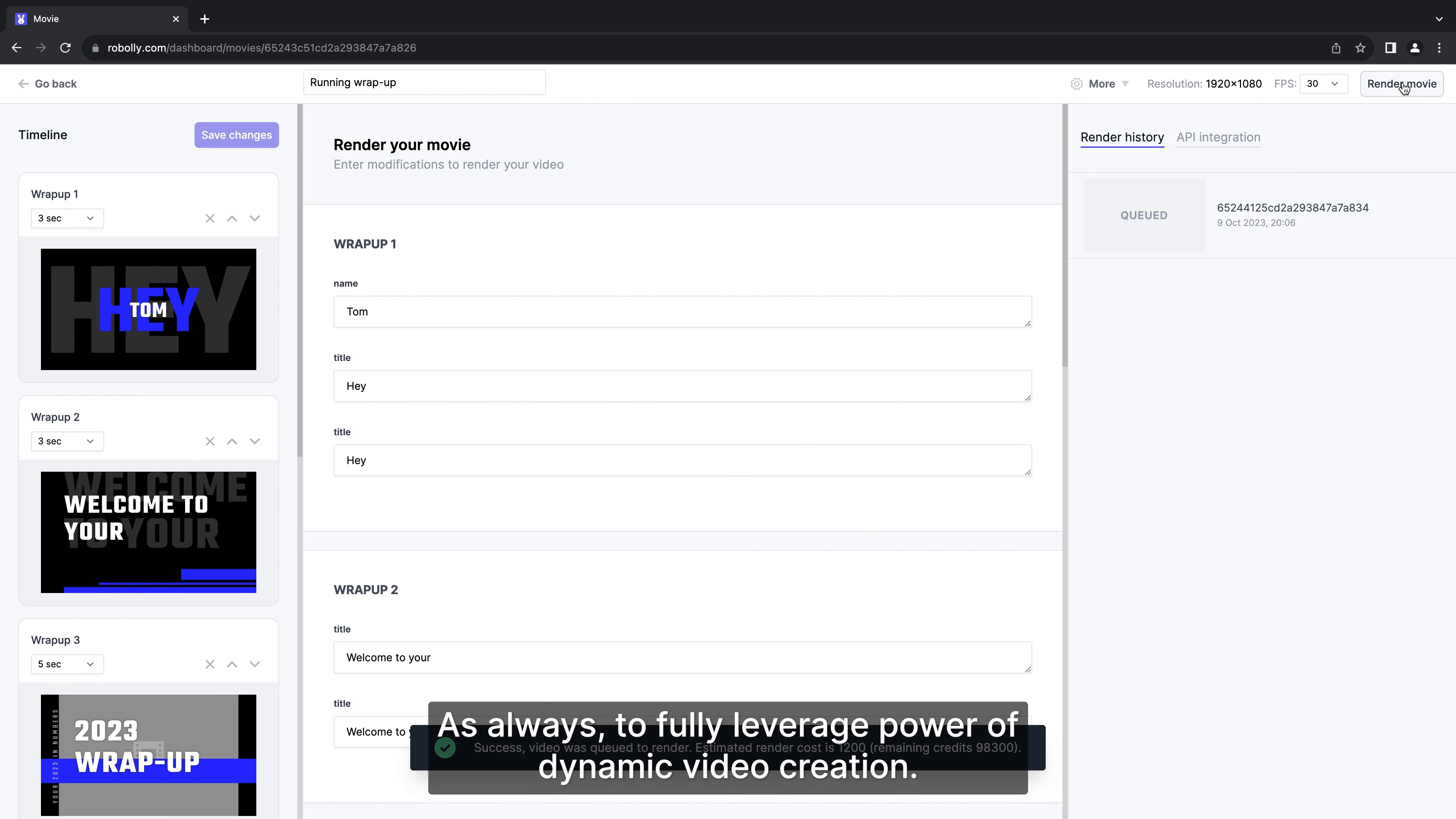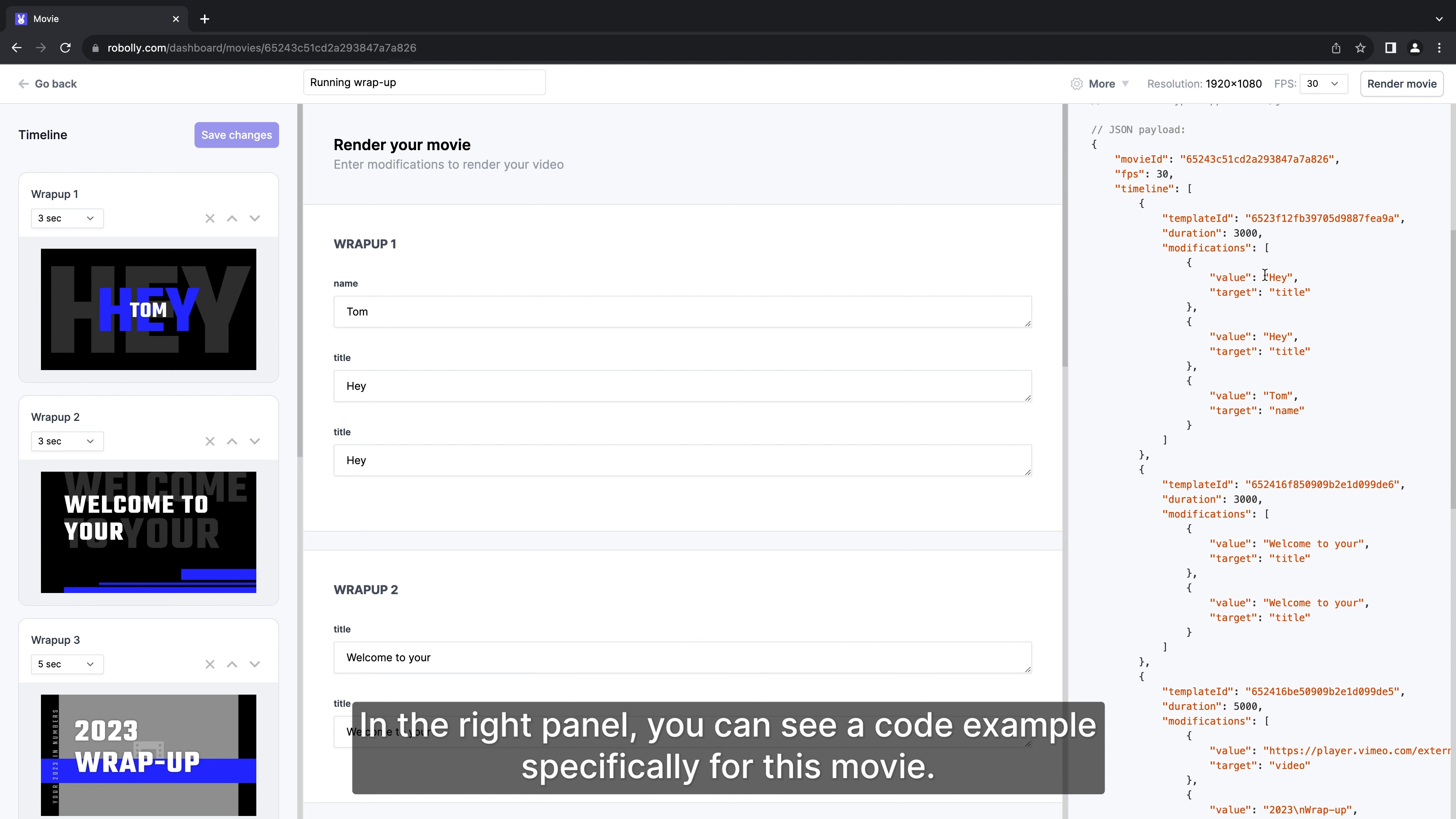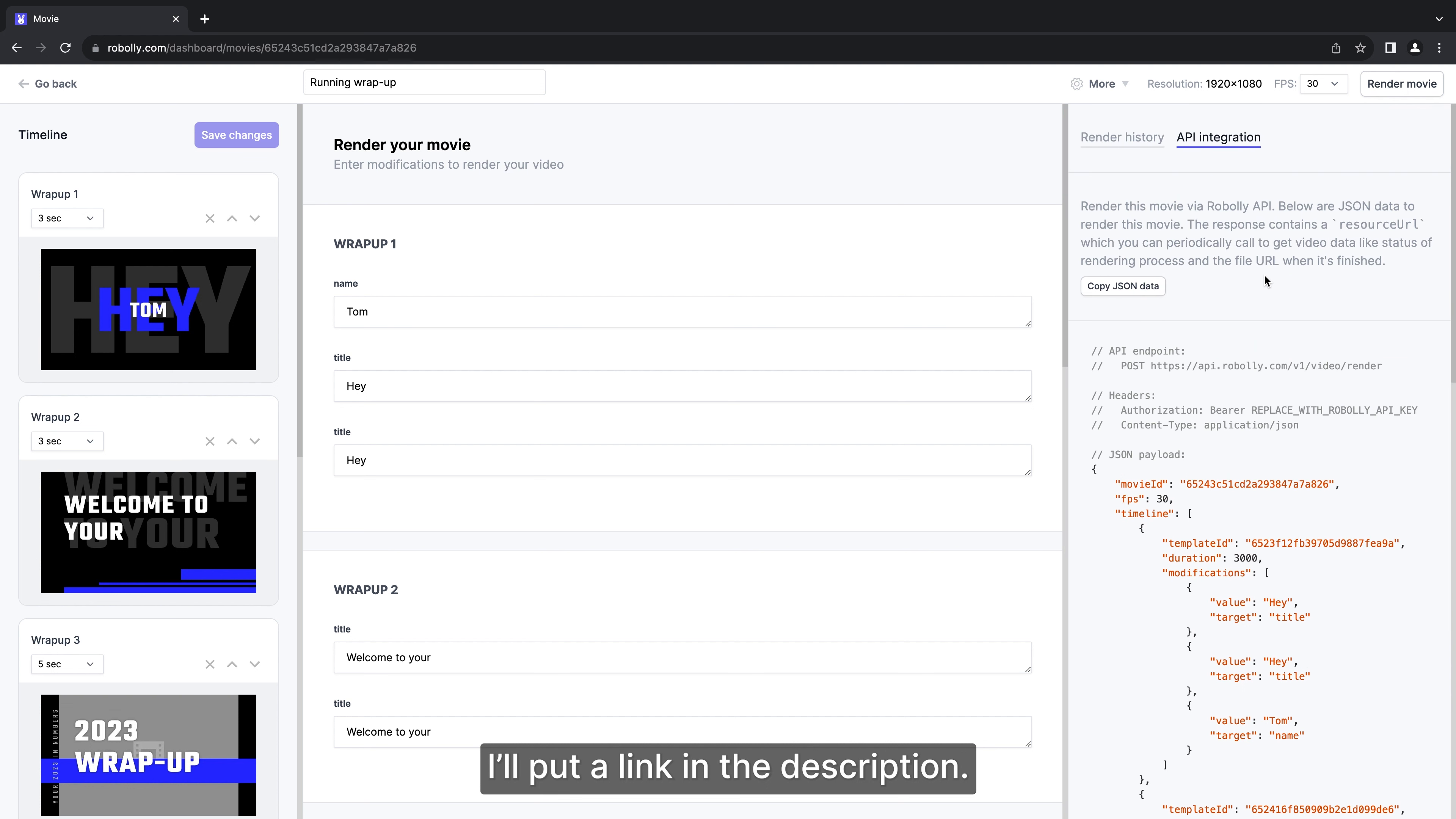As always to fully leverage the power of dynamic video creation you can automate the process and render your videos automatically from your code. In the right panel you can see a code example specifically for this movie. You can read more in the docs, I will put a link in the description.